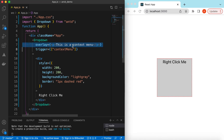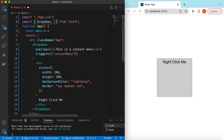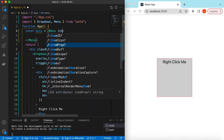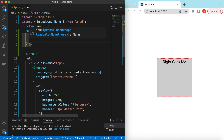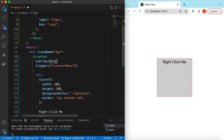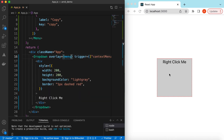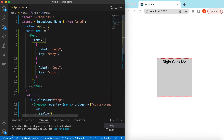So instead of a simple tag, we can return a whole Menu component from Ant Design — I have a separate video on how to use the Menu component, I'll add its link in the description. Inside the menu we will provide the items we want to show. In each item we provide a label — say 'Copy' — and a key. Save it, and now if I right-click it shows our menu with that one option.